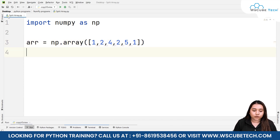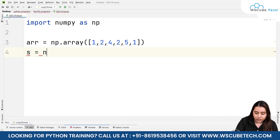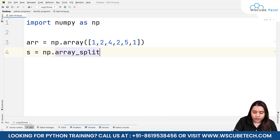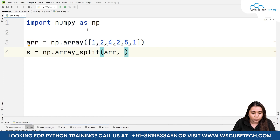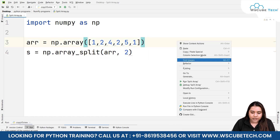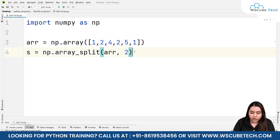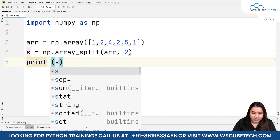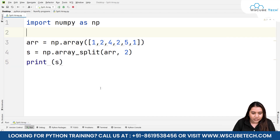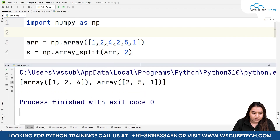For that I'll write s equals np.array_split, and we split arr — let's say I want to split it into two parts. If I run it and print s, we get the output: we have two arrays — one is [1, 2, 4] and the second array is [2, 5, 1].